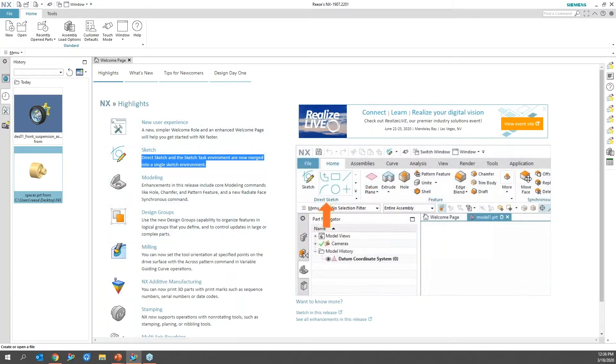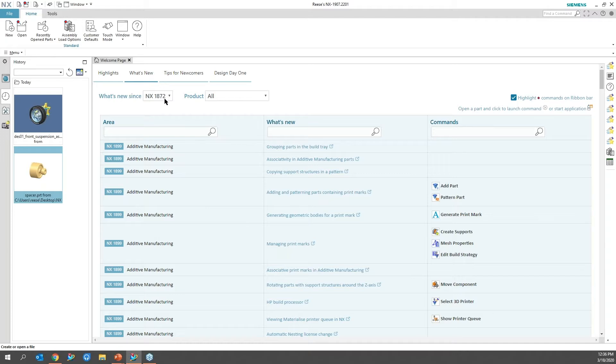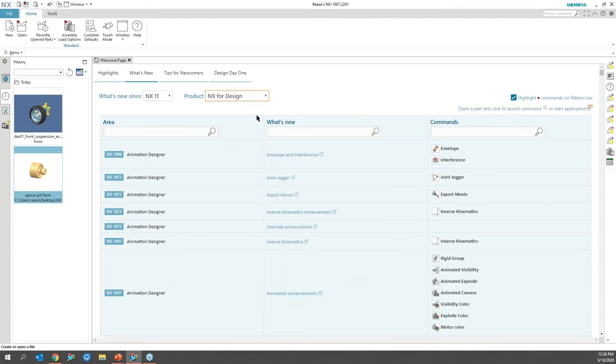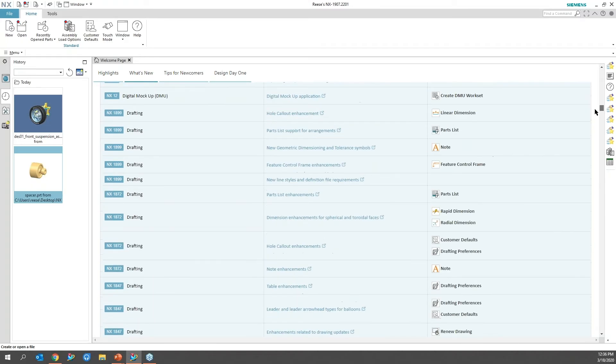You also have What's New, and this is a pretty interesting concept. I'm still wrapping my head around how it works. If you want to see what was new in version 11 up to the NX design portion of it, I can go back and turn that on and see all the different features back to 11.